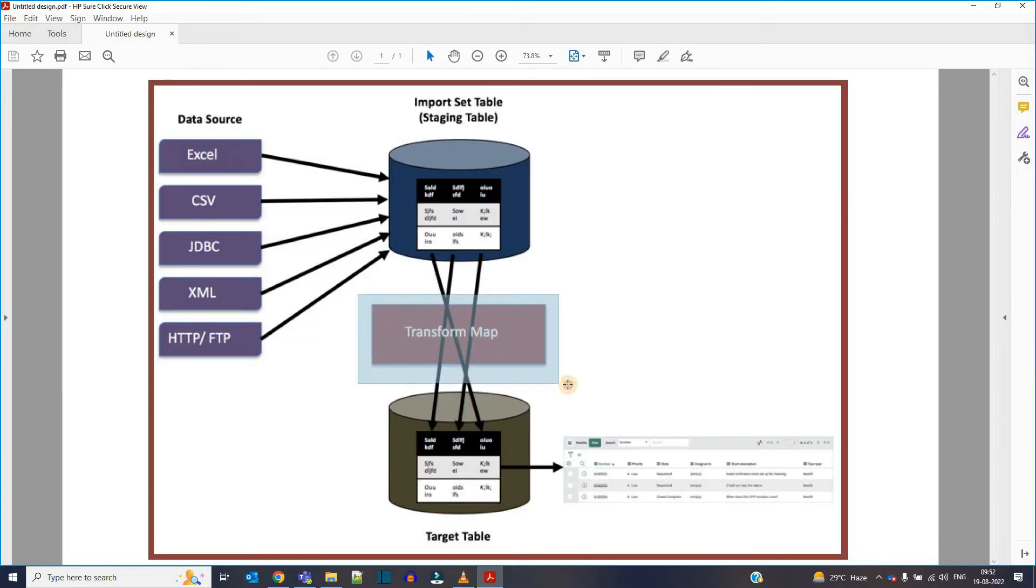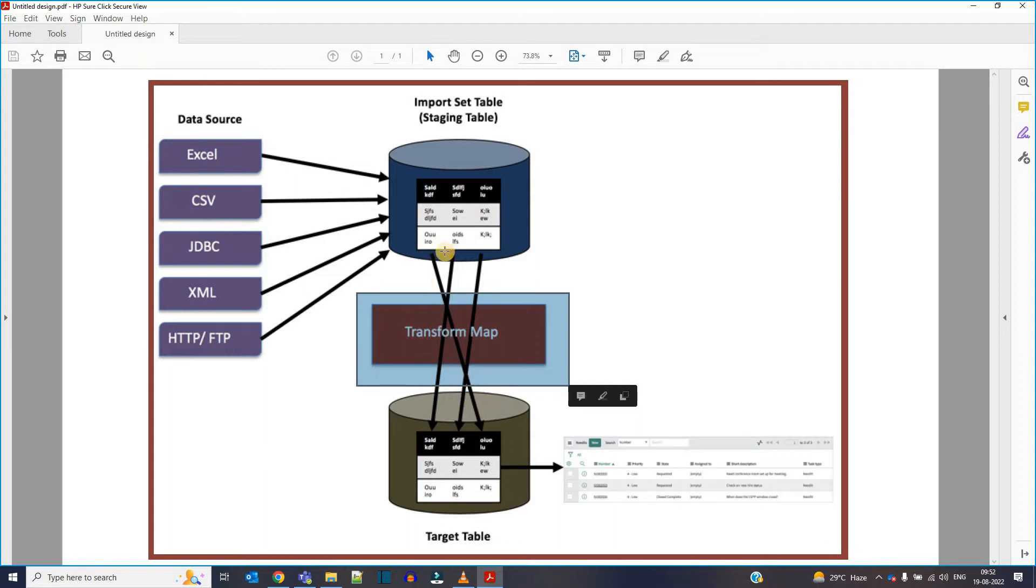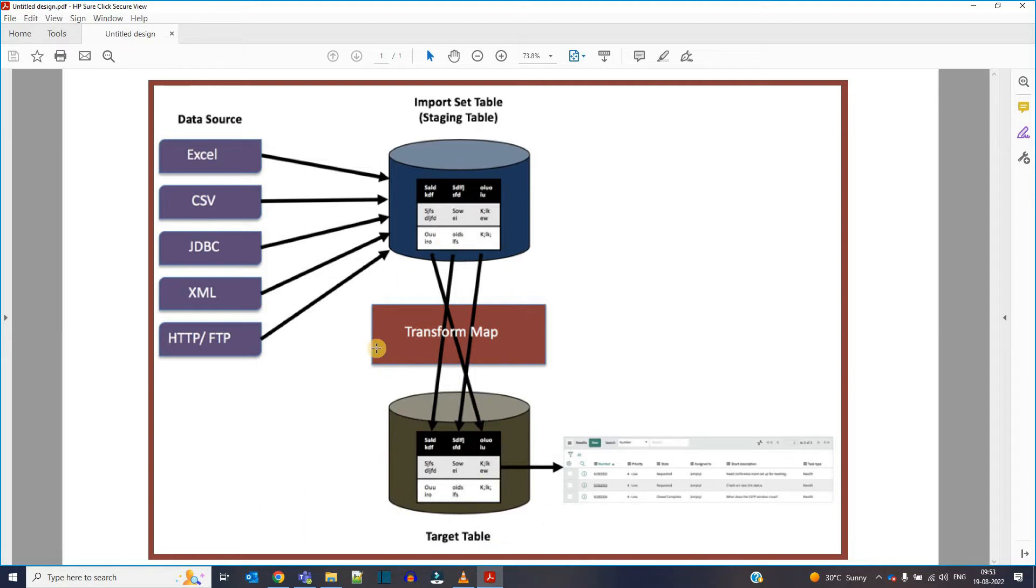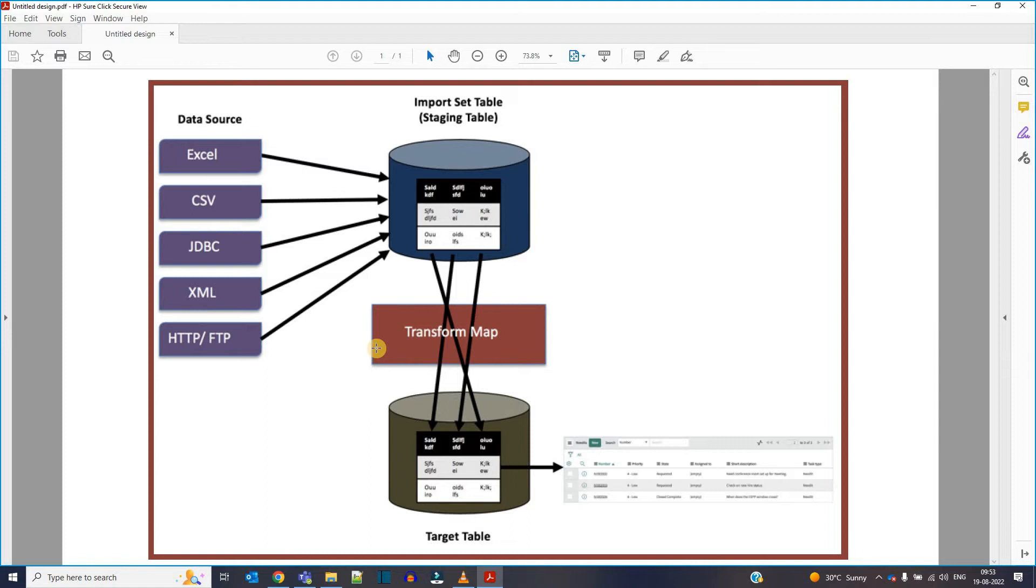And for that we use transform maps. So in transform map, as you can see, we are just mapping the data, mapping the fields from staging table to the actual table. It is because the data which is coming into the import set table from an external database or external source can have a different name as compared to our target table. So generally we need to map it and find out which is the most appropriate column to move the data from staging table to target table. Don't worry, this is a very simple process. I will explain everything in the demo. So let's quickly move to demo.